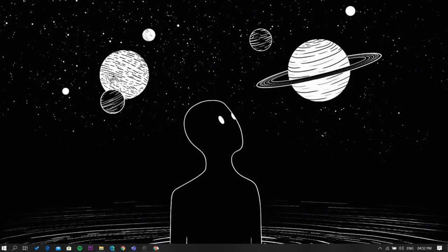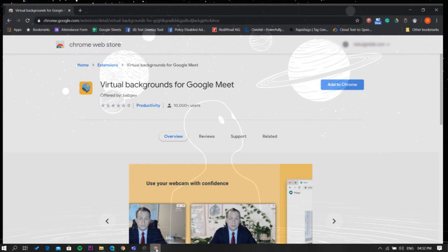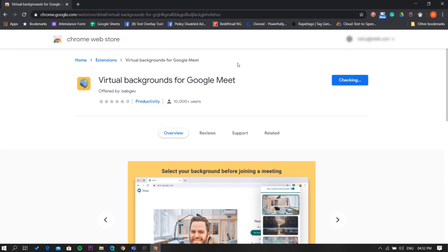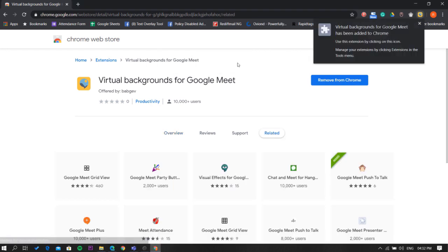Let's get started. To do this, we're going to use a free Chrome extension called Virtual Backgrounds for Google Meet. Head to the web store and install it. You'll also get the link in the description below.